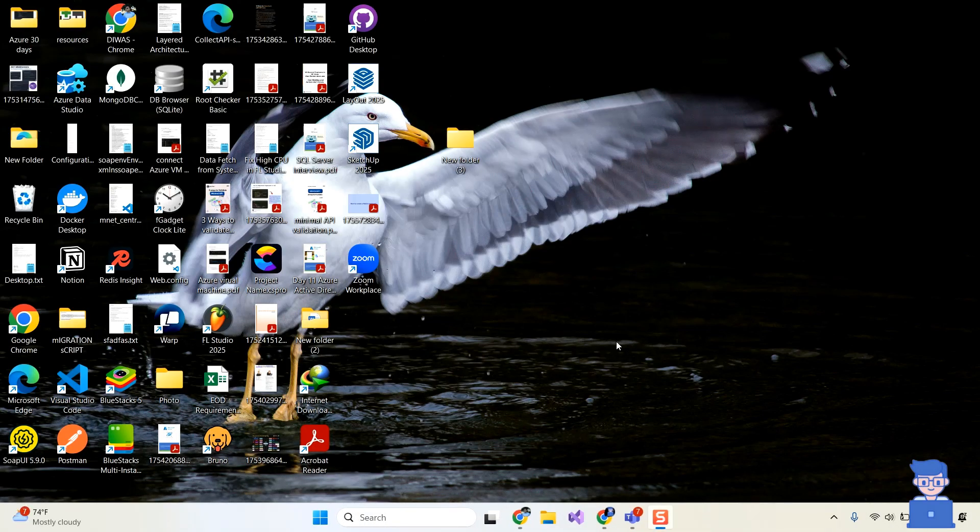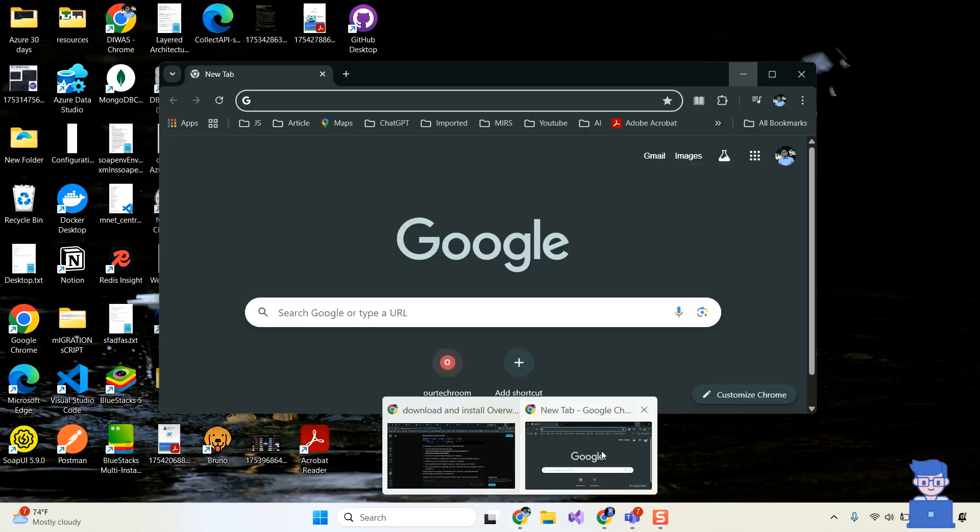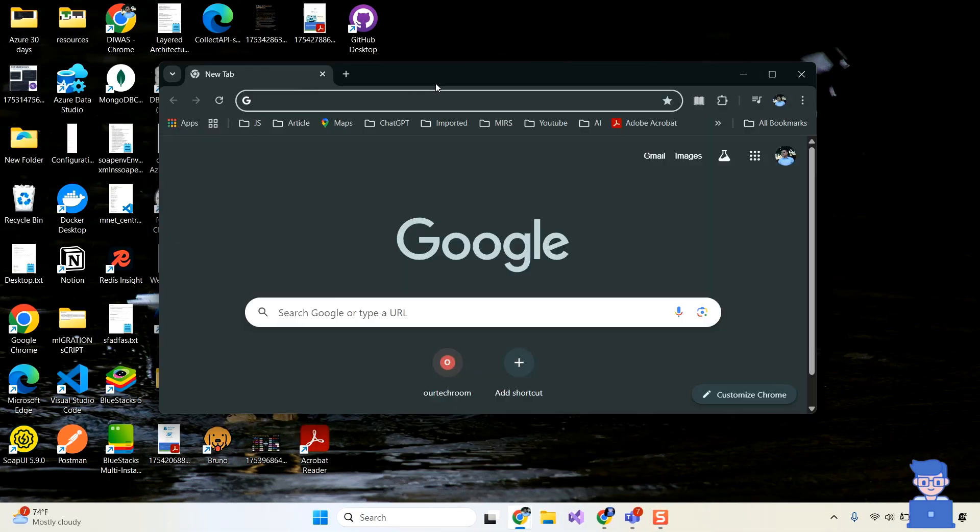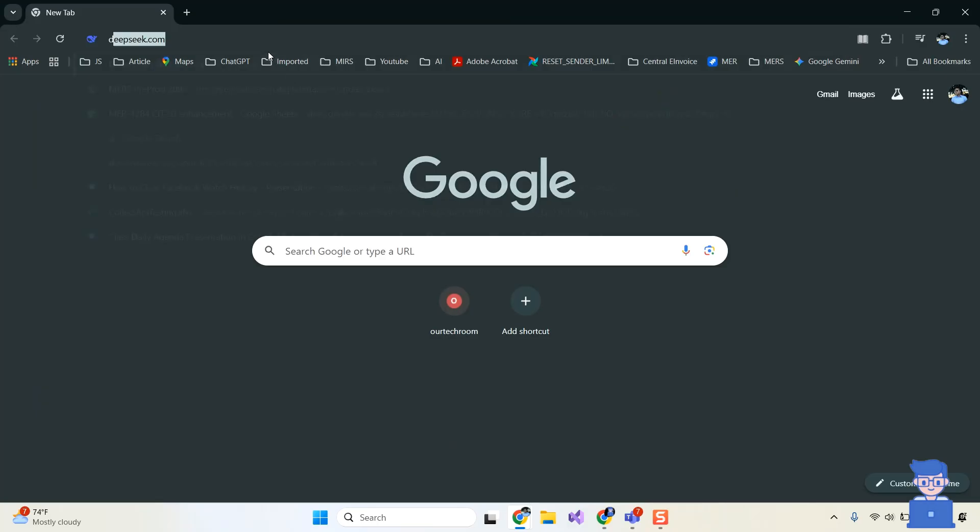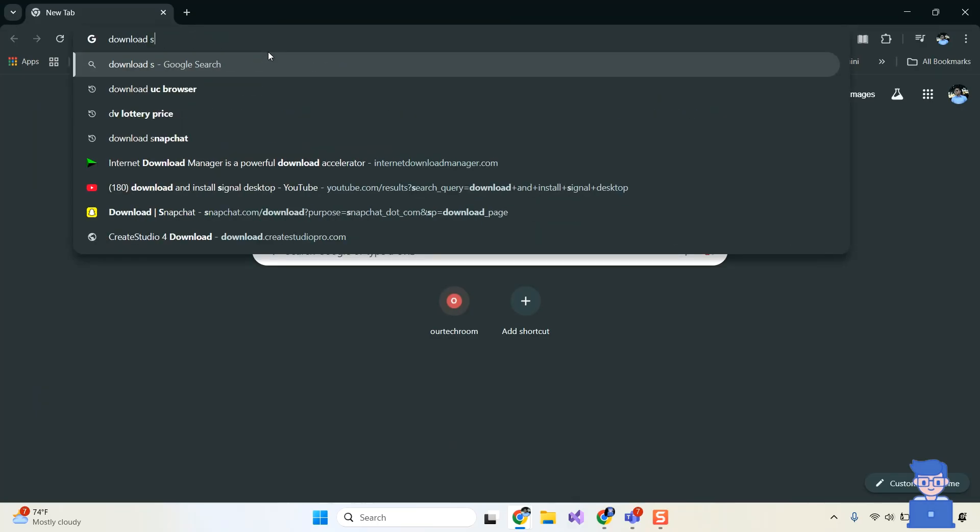For this, go and open a web browser on your computer. Then in the address bar type download Shotcut and press enter.